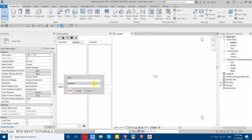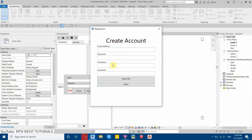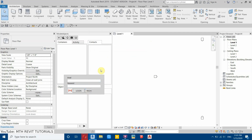The first thing you need to do is create a new account. Click register and fill in the form — you will receive a verification link on your email. Once you click that, it will start your free trial. I have already created an account so I will just log in.